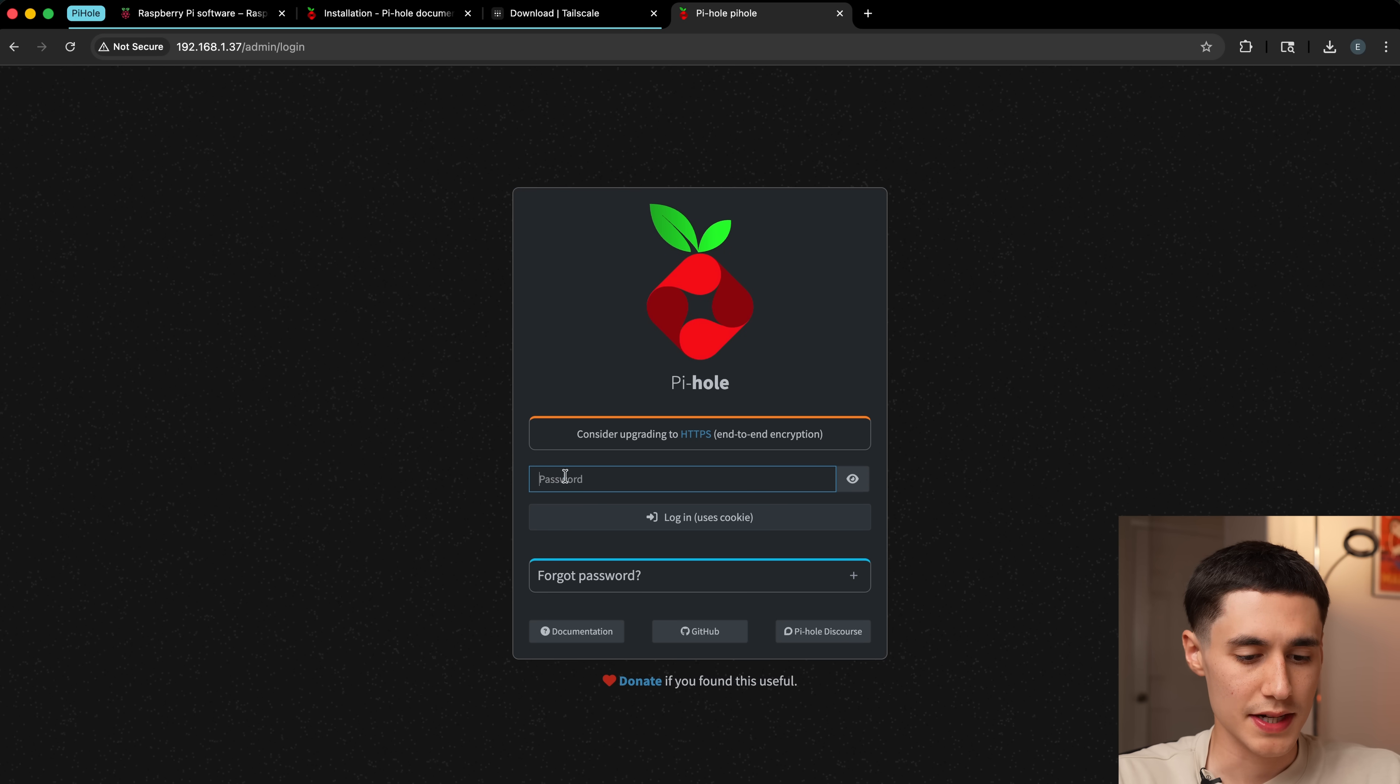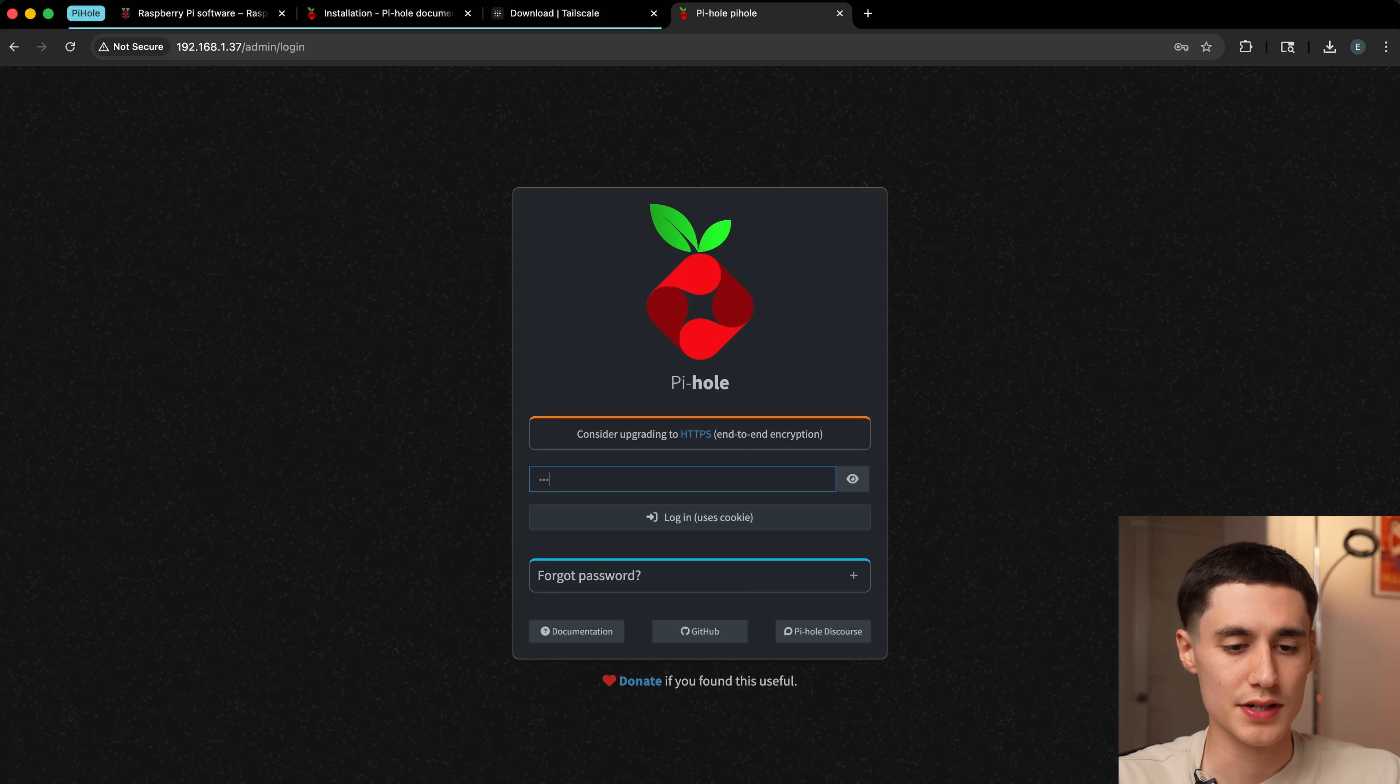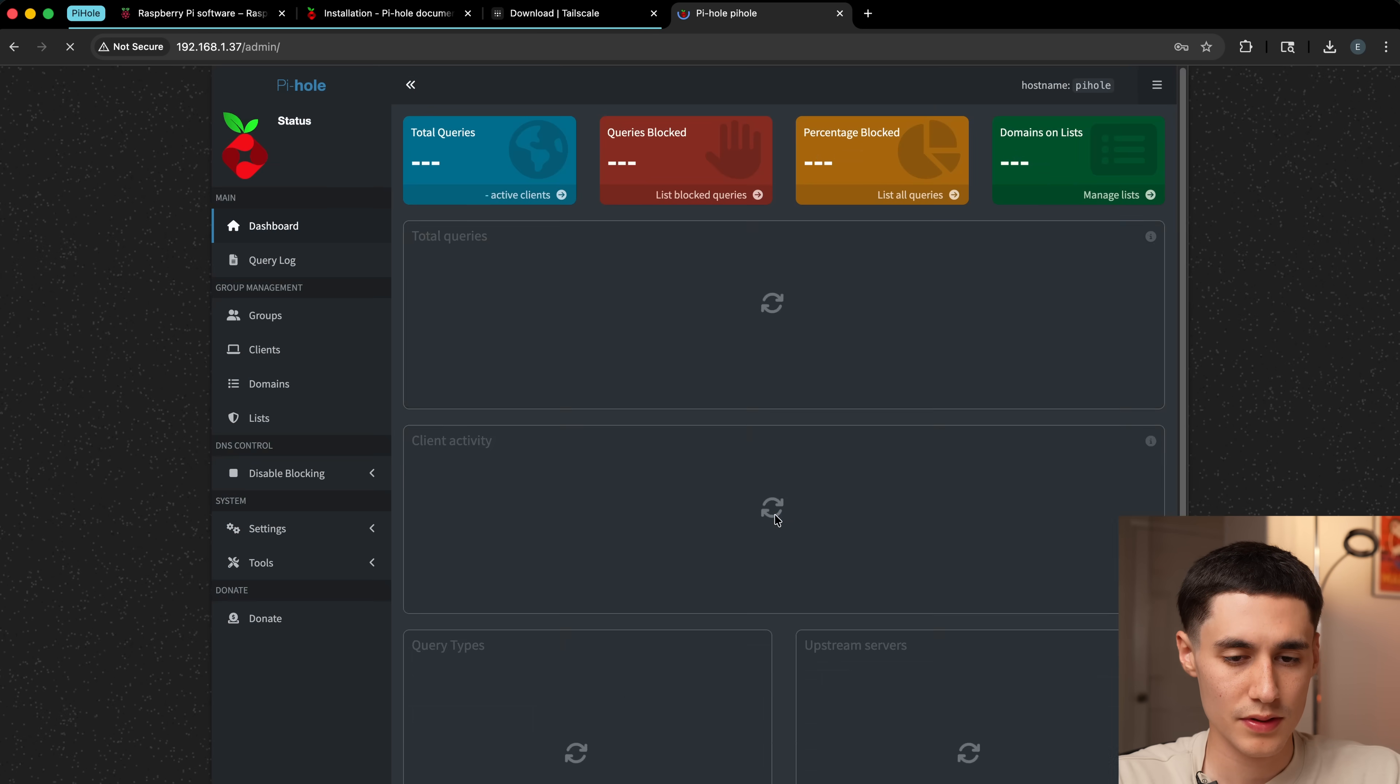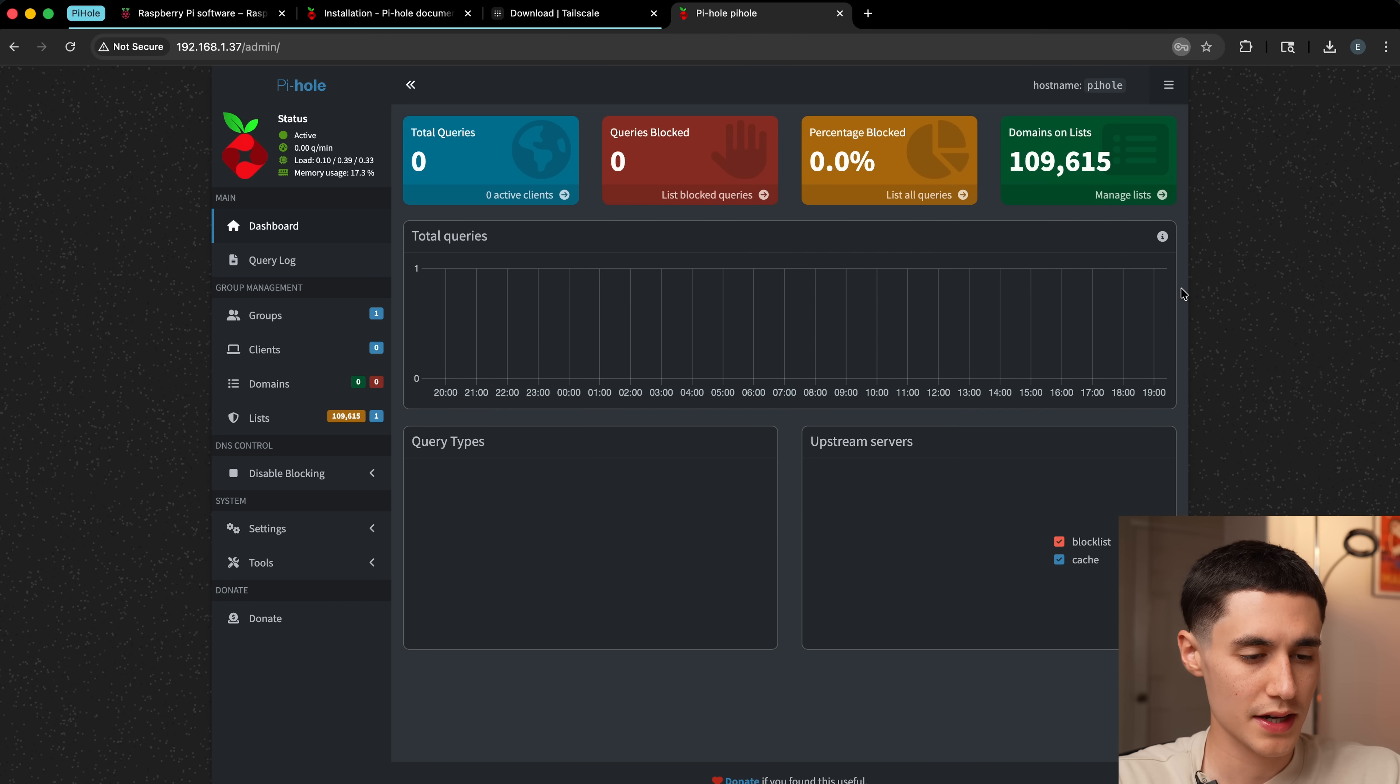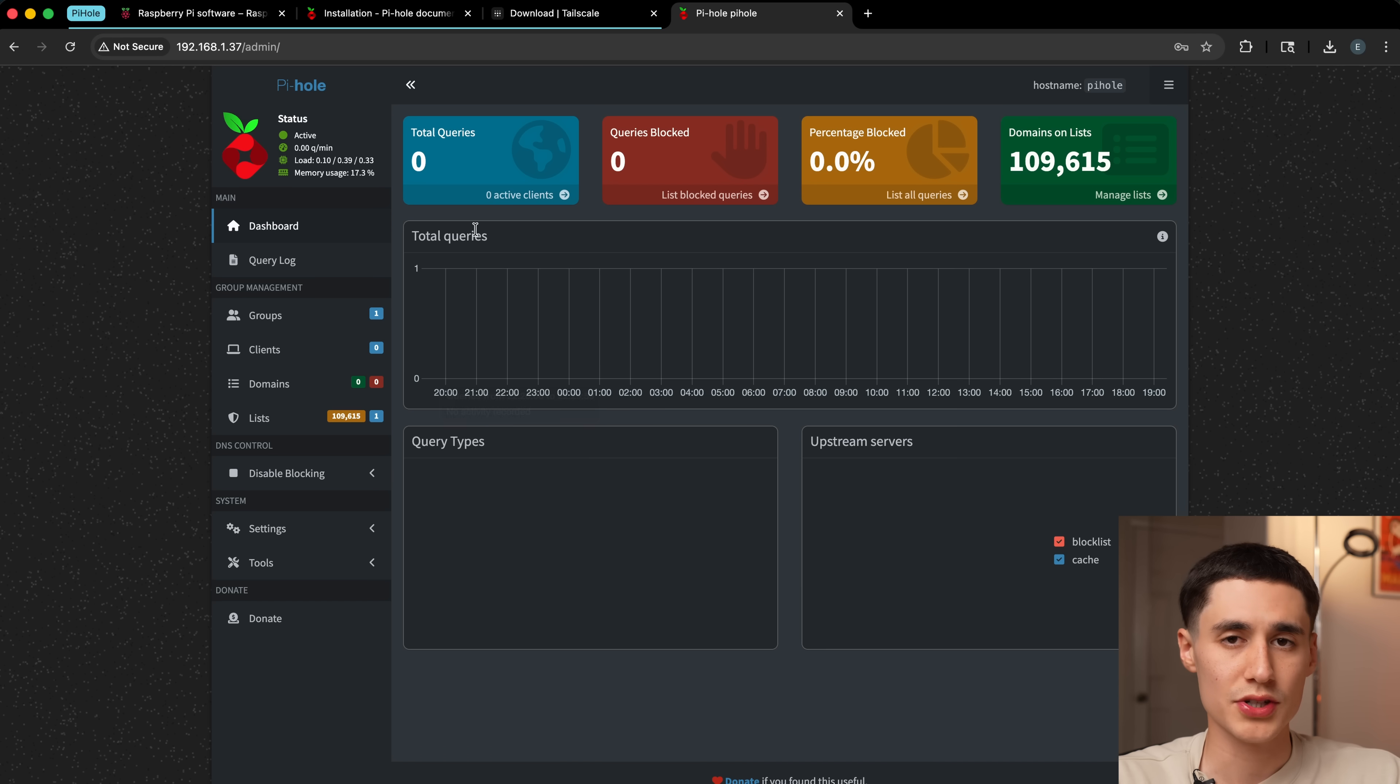It's going to ask us for the password. It sets us a temporary password, which we can change later. But in this case, I'll just use this one. We'll go ahead and save that. So this is the dashboard. It's going to show us all the DNS queries that are essentially being filtered out on our network.